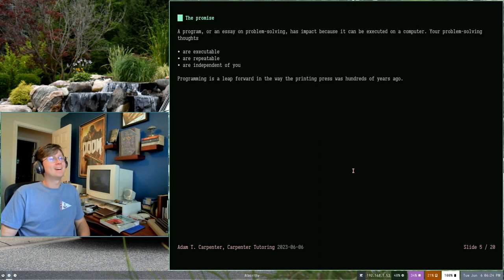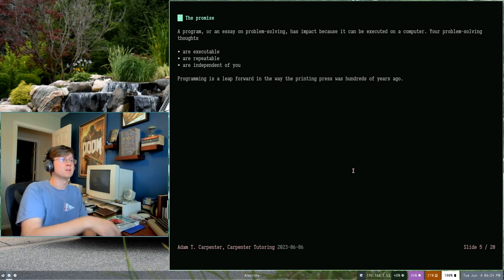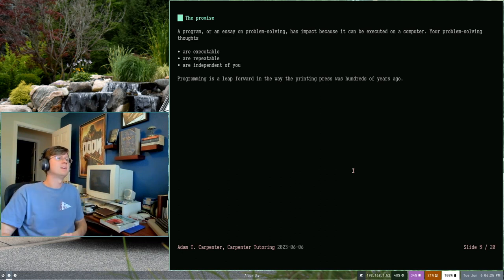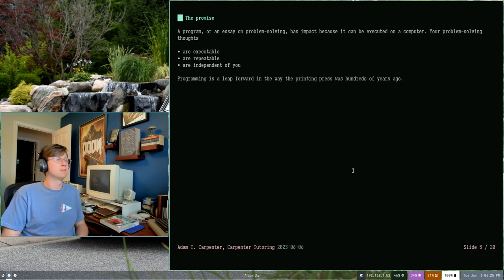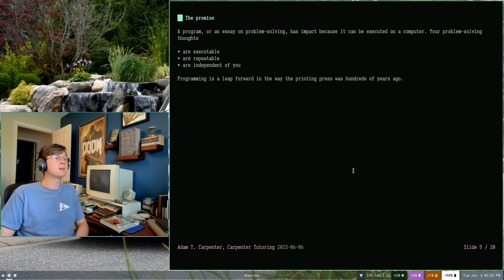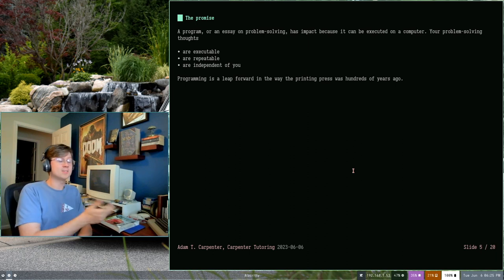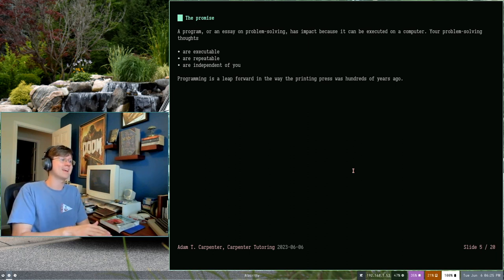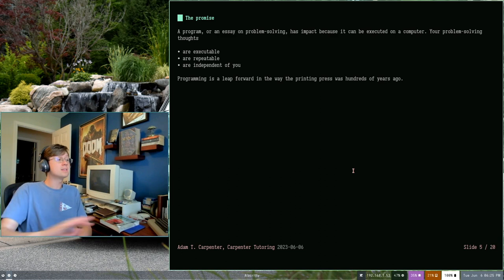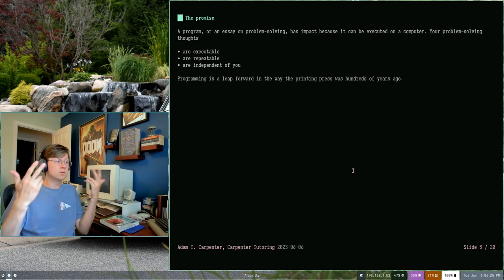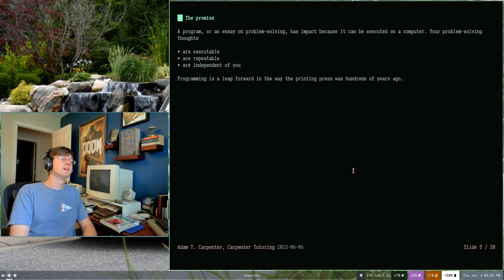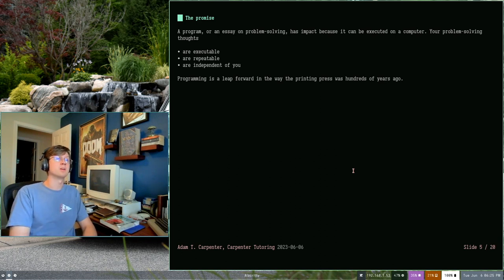And then finally, they're independent of you. They can be shared. They can be distributed. Your essay on problem solving can be executed and repeated across the globe on all kinds of computers. That's fantastic. And I have this analogy in here comparing computer programming as sort of the next leap from the printing press. The printing press, when it was invented, meant you could take a single copy of a written work and you can carbon copy it. You can distribute them. And all across the world, if everybody's reading the same version, everybody knows the same thing as what you wrote originally. Programming is like that, but it has the additional benefit of being runnable on a computer. So these are some promises that you get from programming, and it's really what makes programming so special and unique.